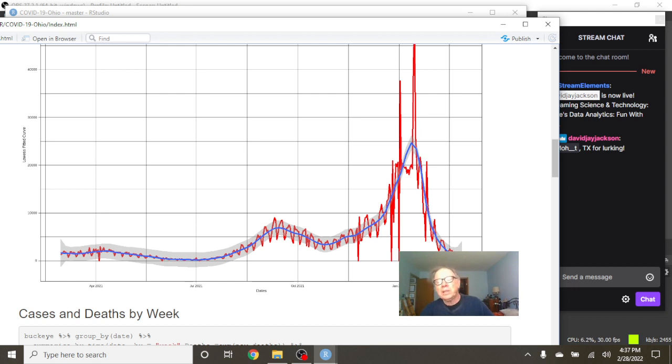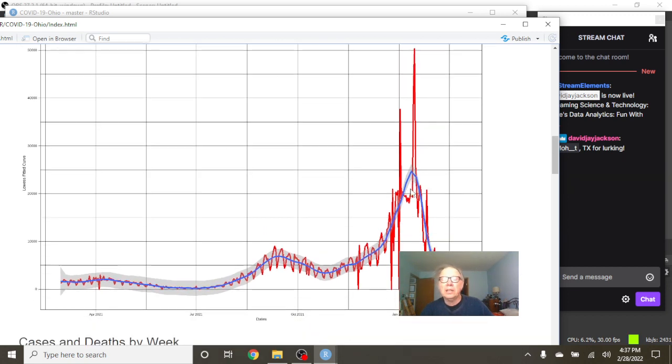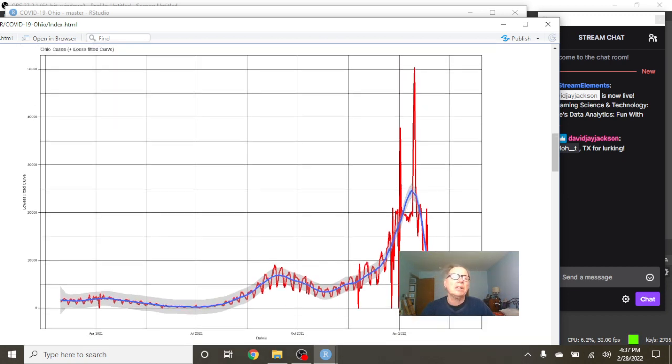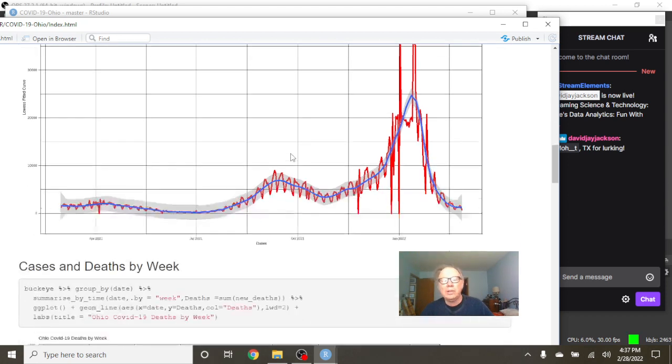But at this point, in terms of cases, we're not really comparing apples to apples because you have two different reporting methods. But nonetheless, you can see that COVID-19 cases are falling in the state of Ohio.